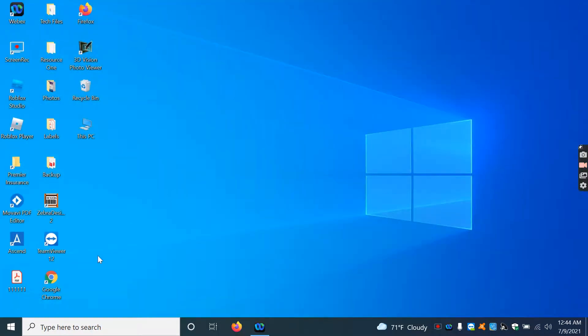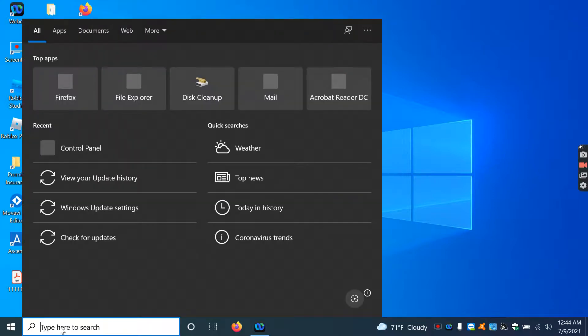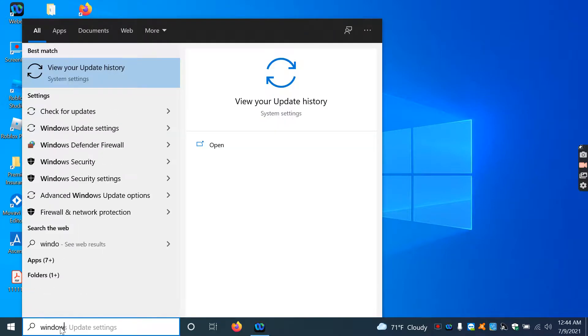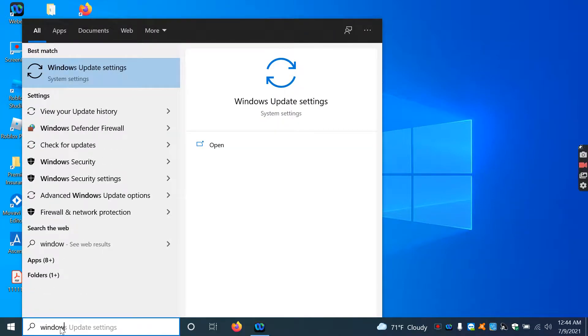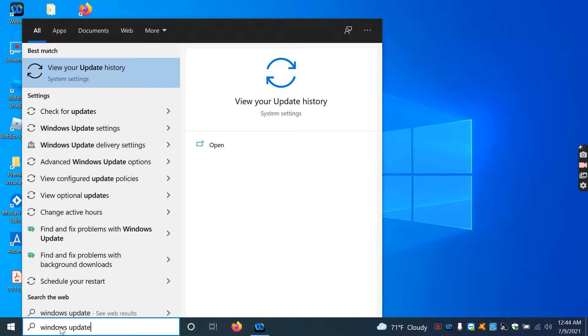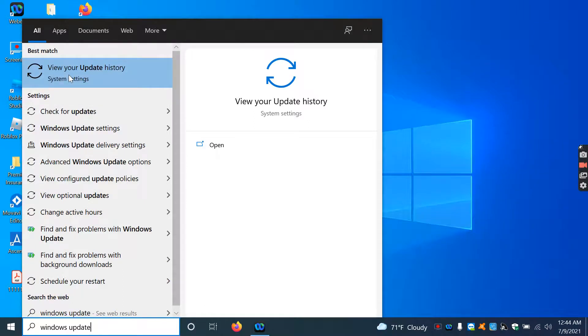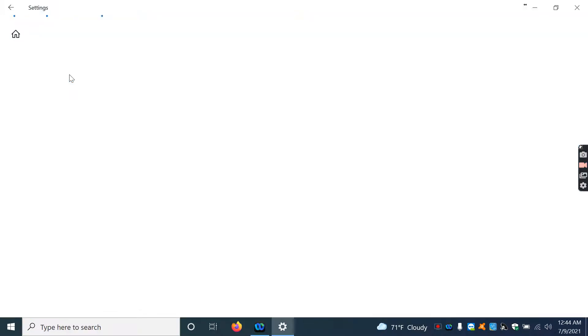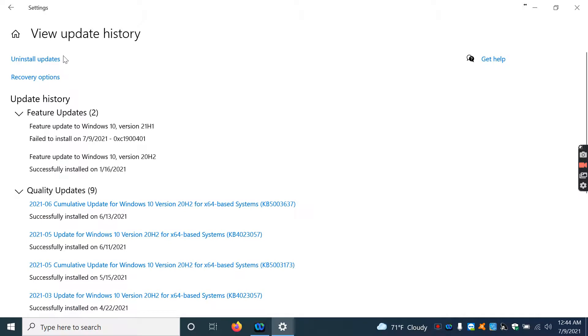So what I'm going to do is I'm going to go into the search bar right here, and I'm going to type in Windows and then update history. And you see this right here, how it's clicking right here. So we click on that. And then you go uninstall updates.